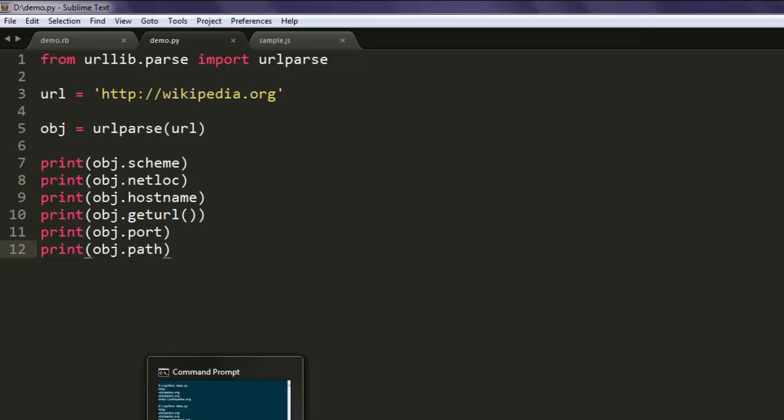In such case you can parse more components. So this was a short video on how to use urlparse in Python to get URL components.